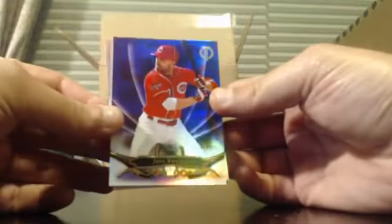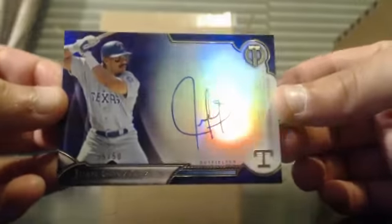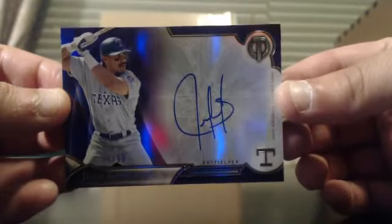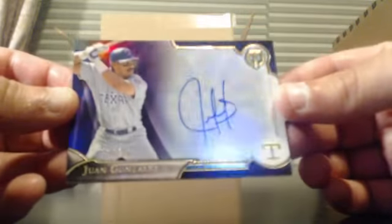Joey Votto numbered to 50, Hoyt Wilhelm, and number 35 of 50 Juan Gonzalez. Juan Gonzalez Auto numbered 35 of 50.